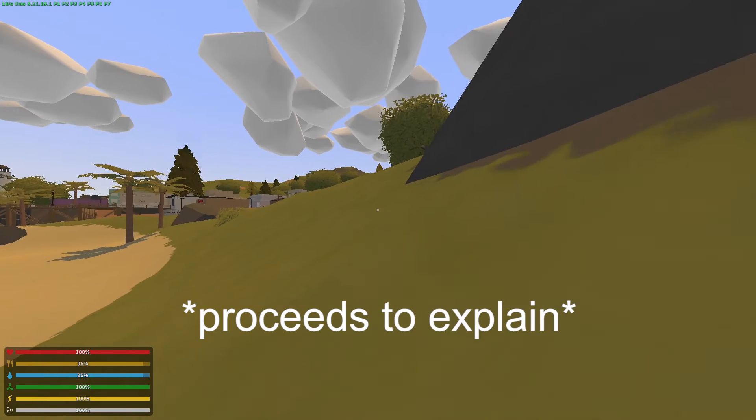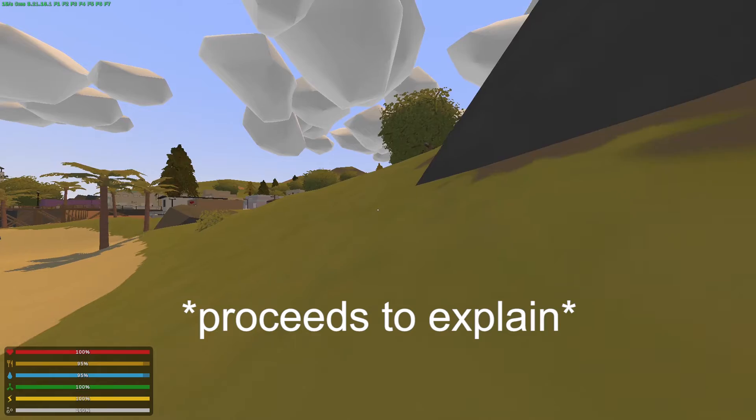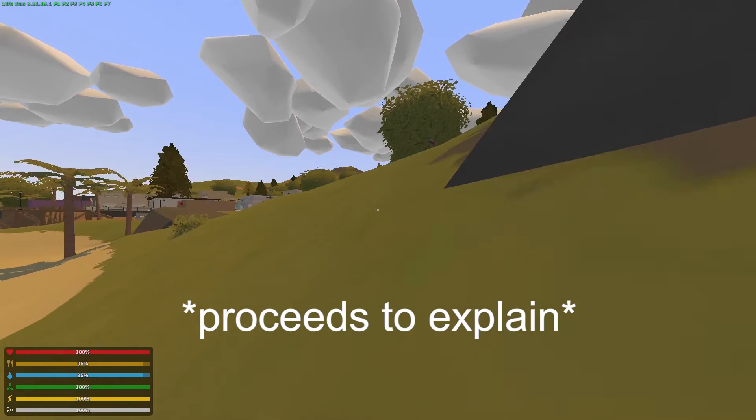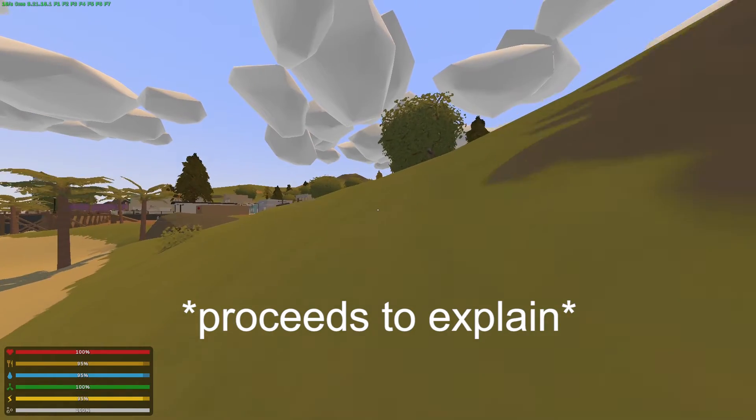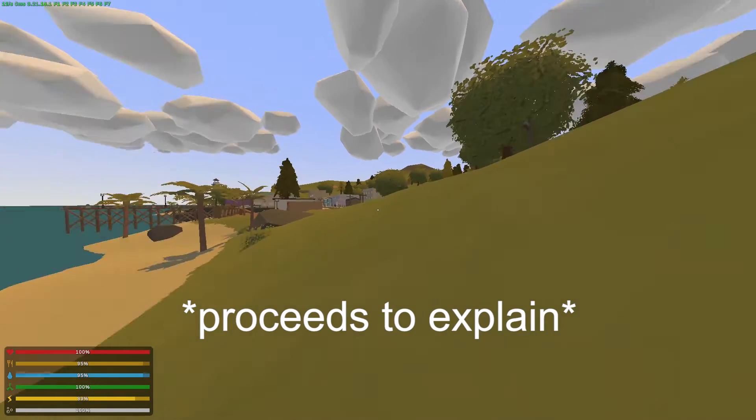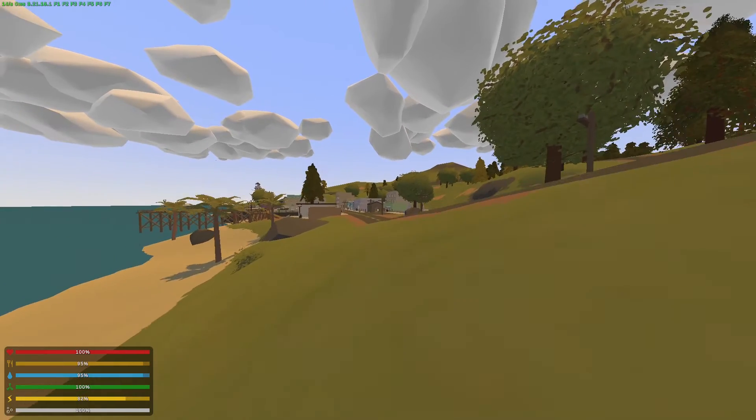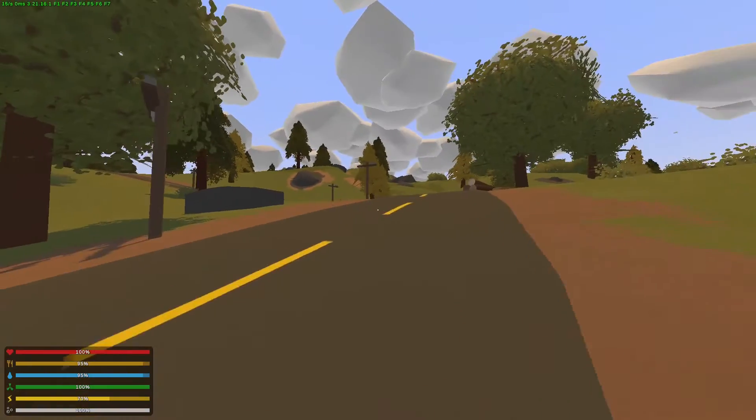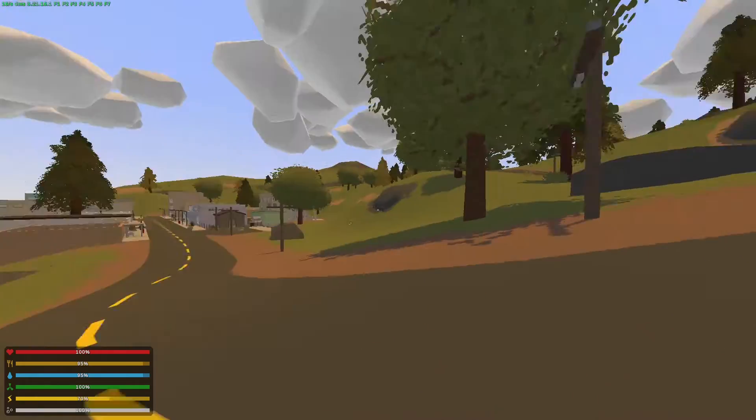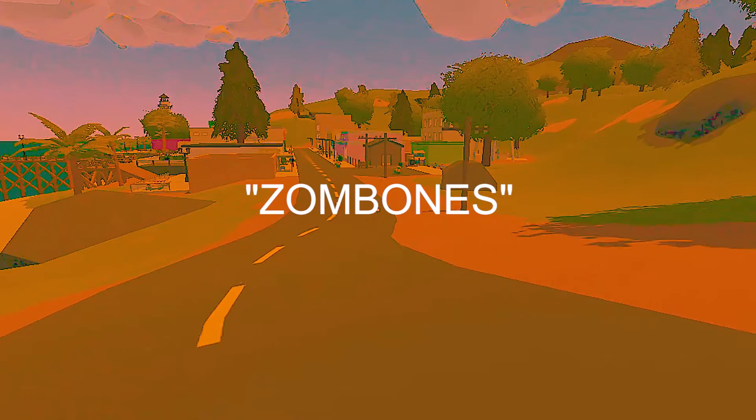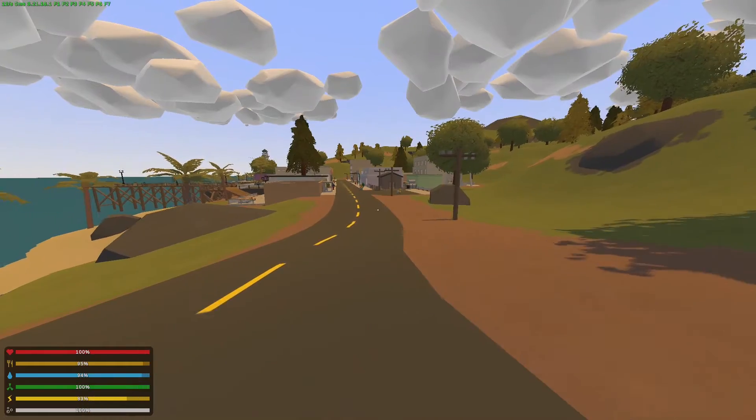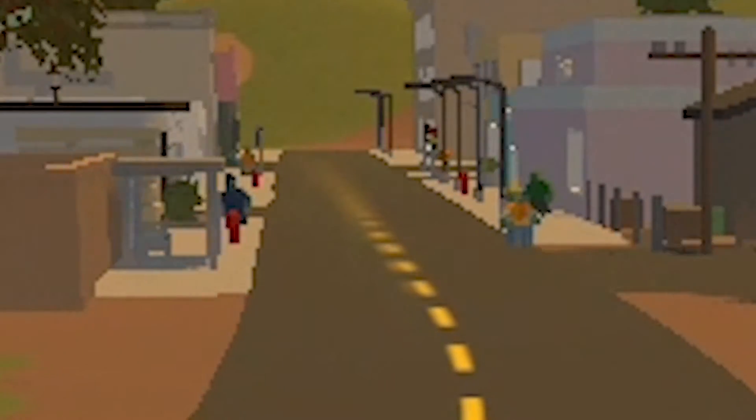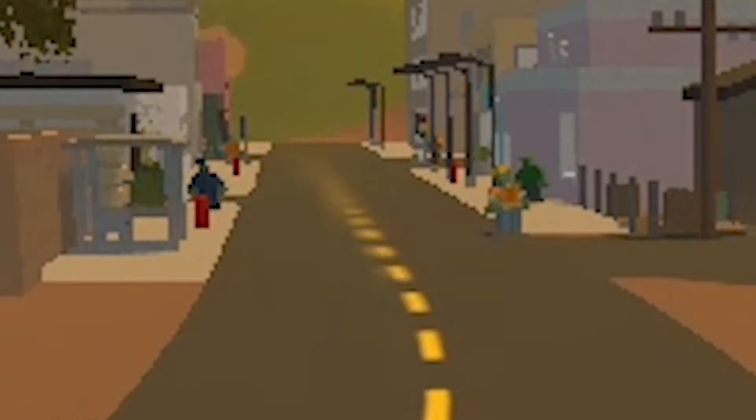Alright boys. So, Unturned is a survival game. We're put into a world, and you gotta survive with all these zombies. Like those guys, you can see them right there.